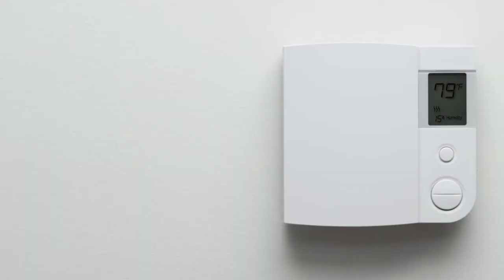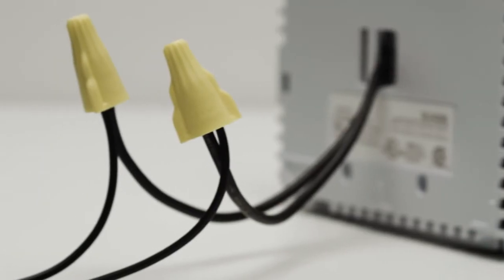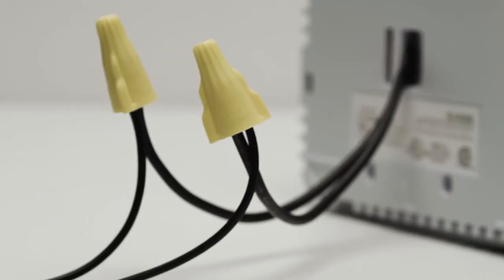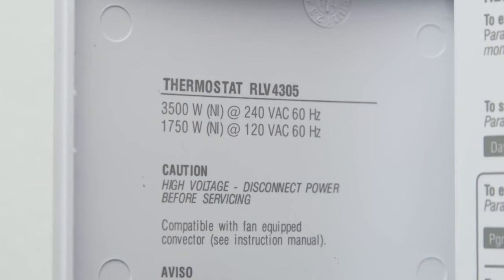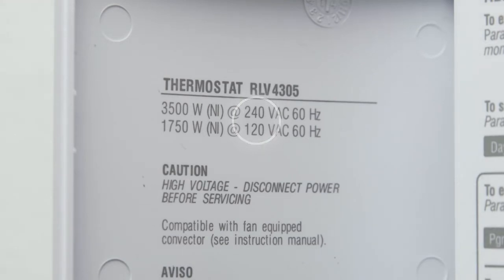If your thermostat is built into the wall, connected to thick wires with wire nuts, or labeled 110, 120, or 240 volts, you have a high voltage system which is not compatible with the Nest Thermostat. Don't connect your Nest Thermostat to these high voltage wires.